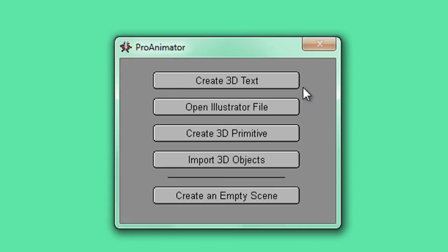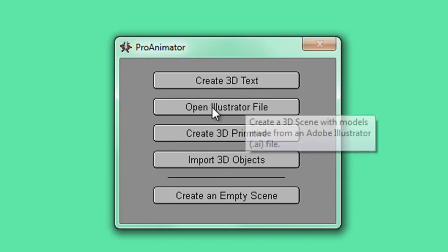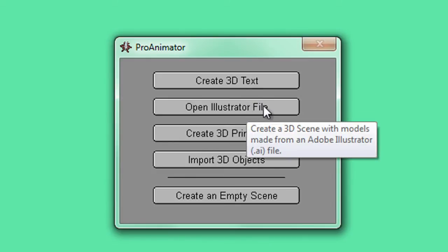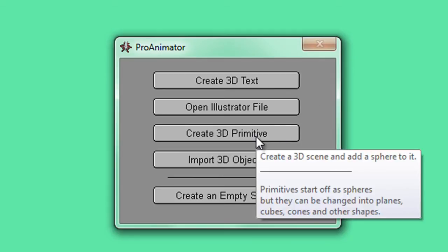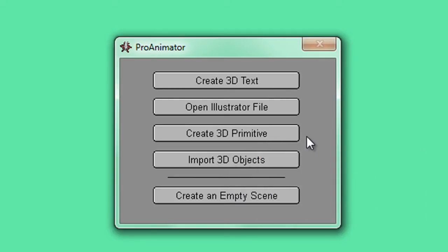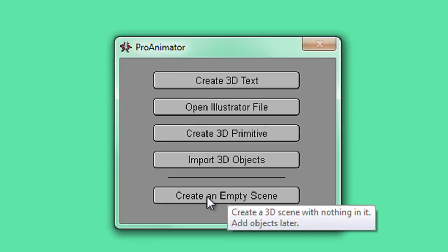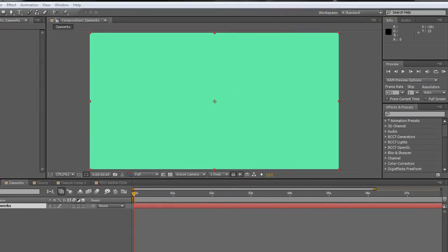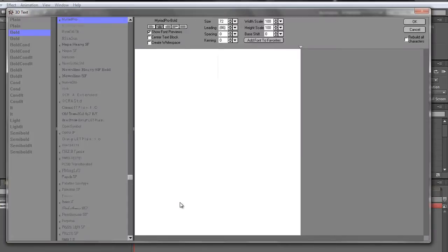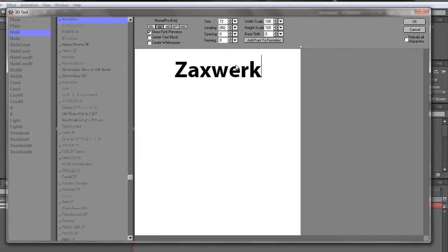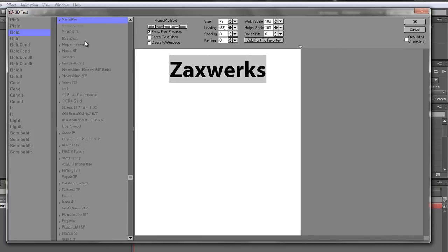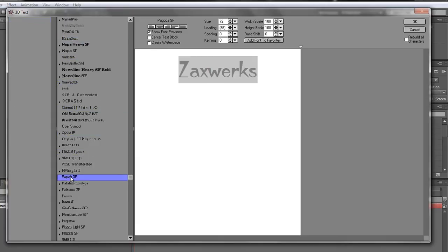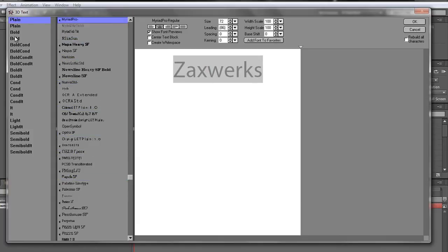Click to apply Pro Animator and it comes up with an option asking what you want to do. These options are quite powerful. You can create 3D text straight off, open an Illustrator file for creating shapes, create a 3D primitive, or import 3D objects from other 3D programs. Or you can start from scratch in the Zaxworks user interface. Let's start with creating some 3D text. Another dialog box comes out and we can type in what we want. I'm going to type Zaxworks, select a font — I'll stick with Myriad Pro Bold — and click OK.